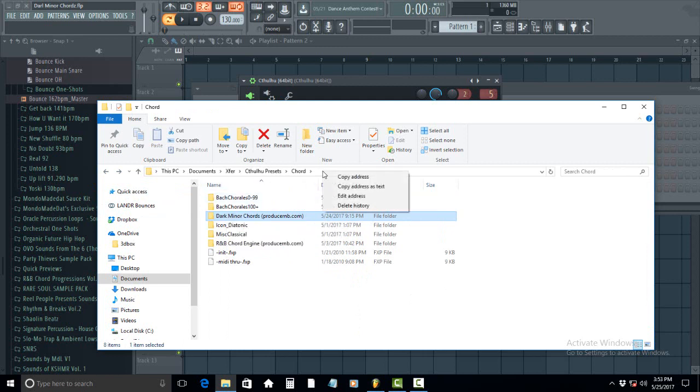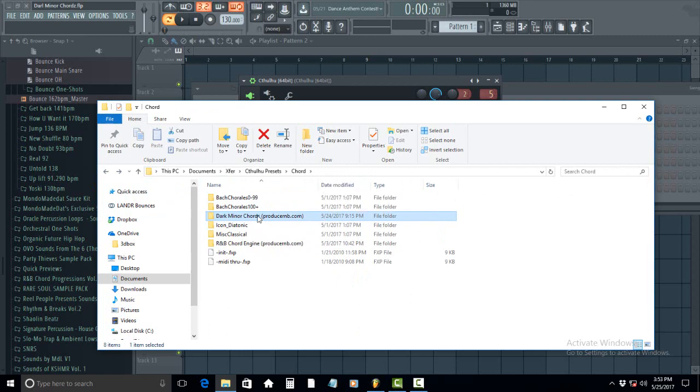So you can copy the address and find exactly where you need to place this.